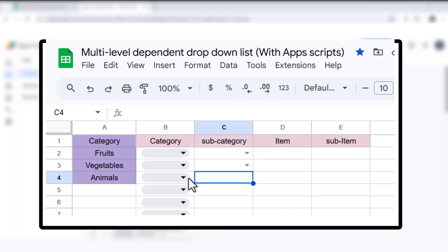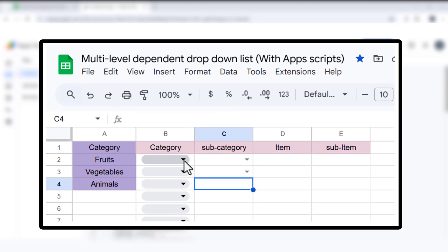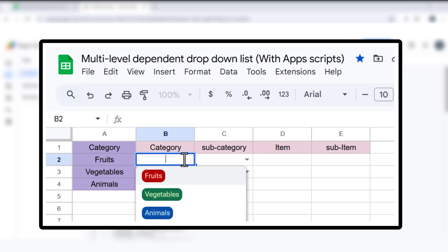First, let's understand the setup. We have 4 columns in our Google Sheets. Column B: This is where you choose a broad category, like fruits, vegetables, or animals.